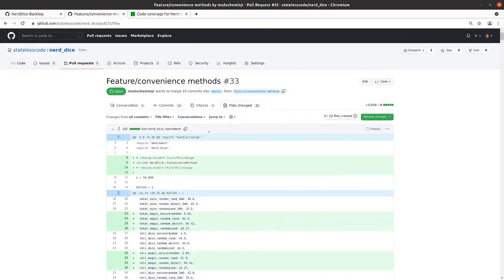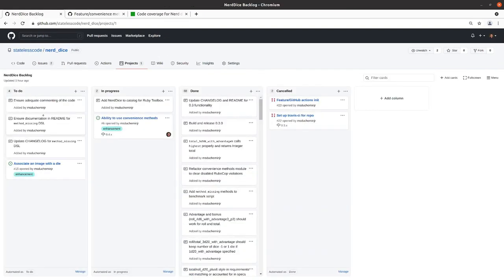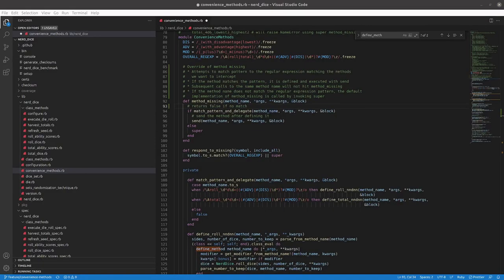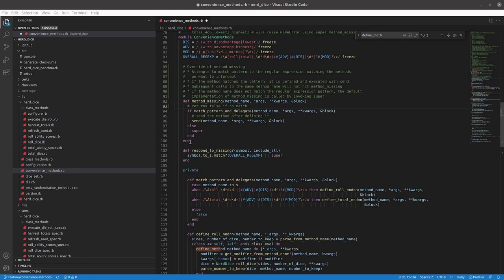So we'll start here by doing adequate commenting of the code. I'll move that into in progress. Similar to what I did in the last epic, I'll review through things, and if something significant comes up I'll unpause and discuss it. Here I provided some comments about method missing. I'll do the same thing for respond to missing and each of the methods because this is a metaprogramming situation. I want to make sure that the code is sufficiently commented.